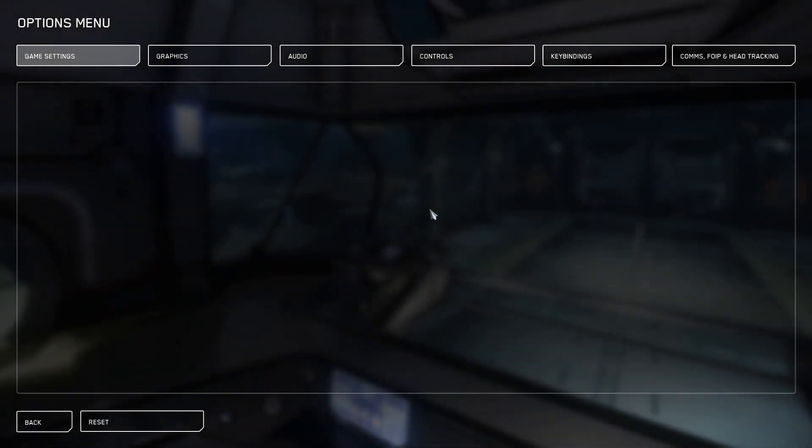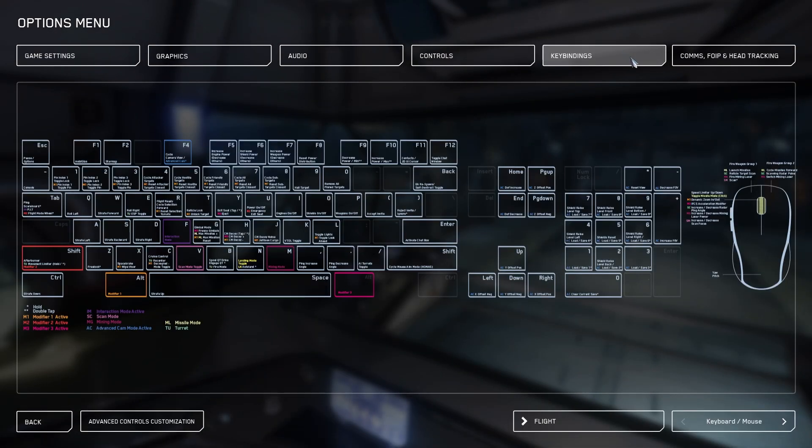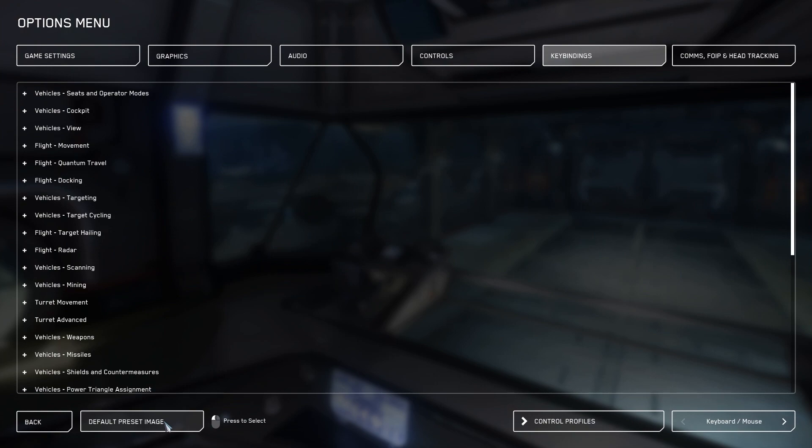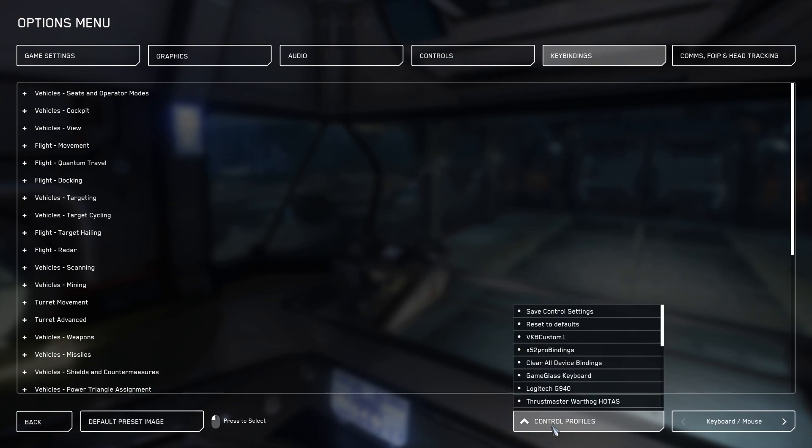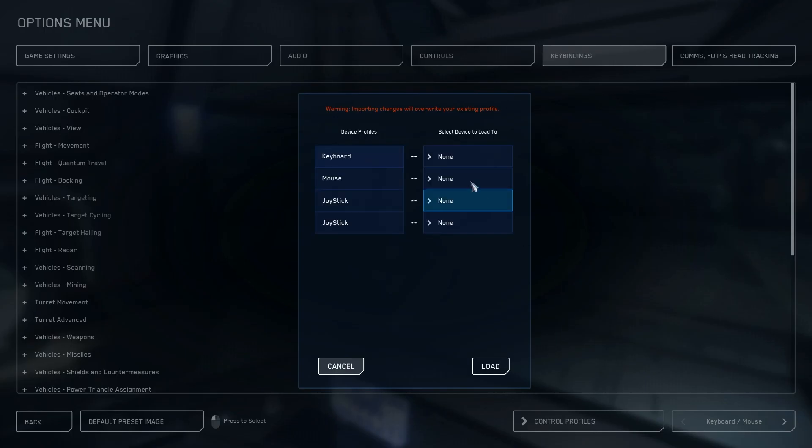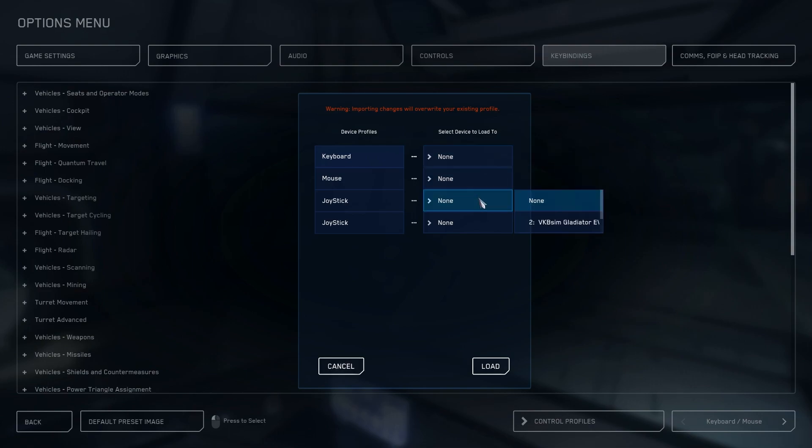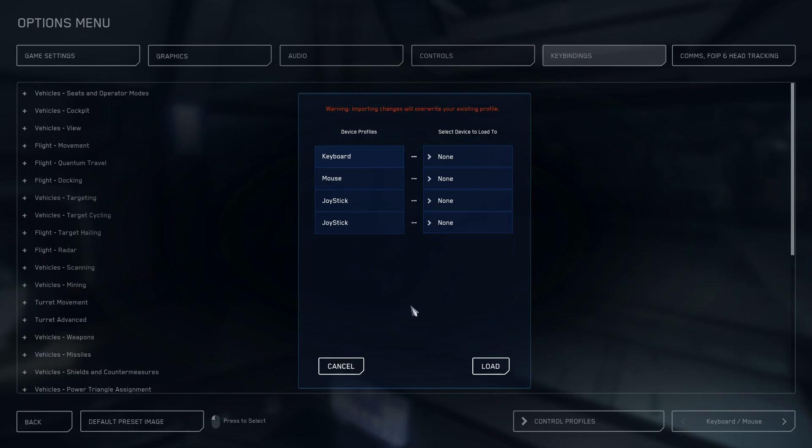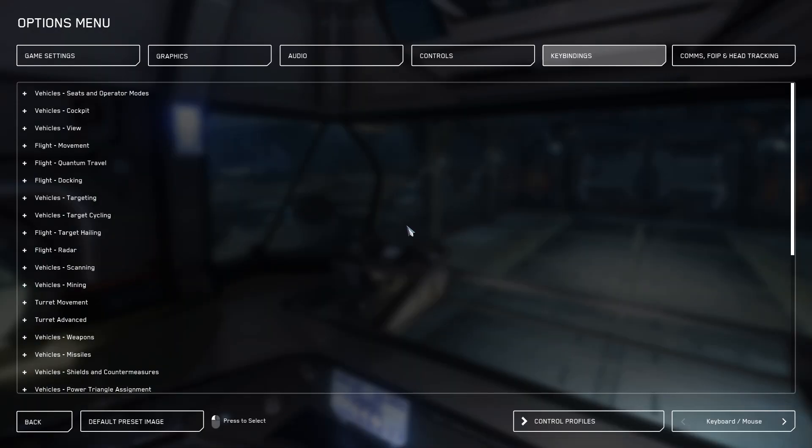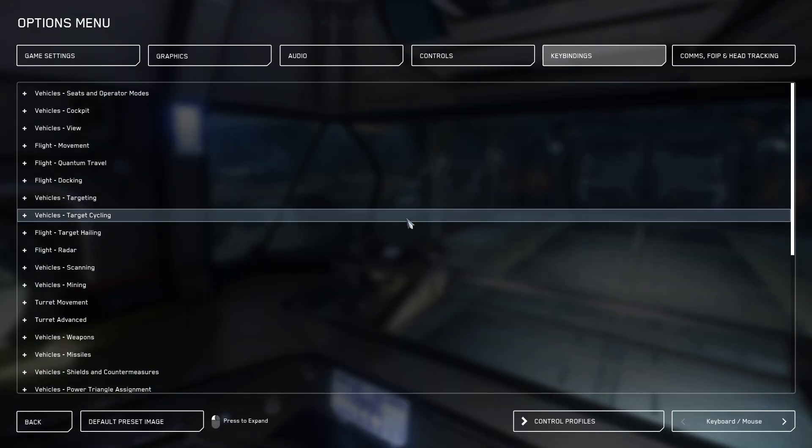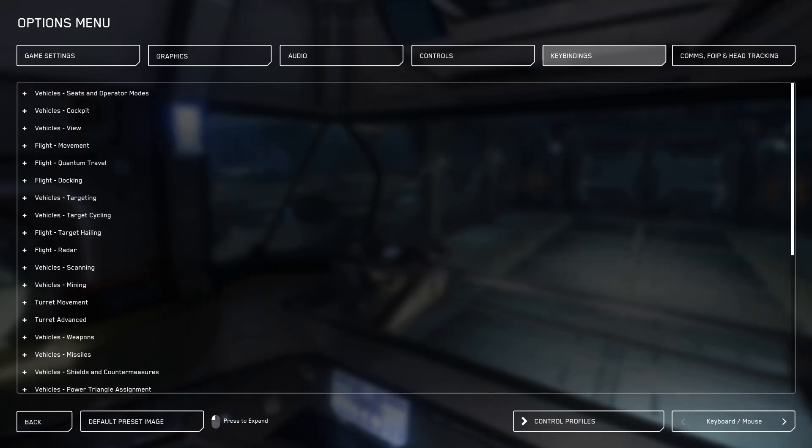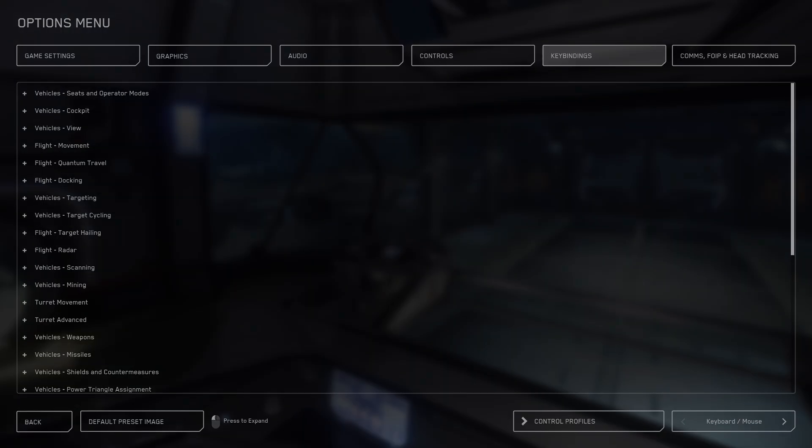Select options, keybinds, go down to advanced controls customization and control profiles, and then find your custom settings in your list. You can select which devices you want to load those settings to and click load, and all of your settings will have imported and be where they're supposed to.